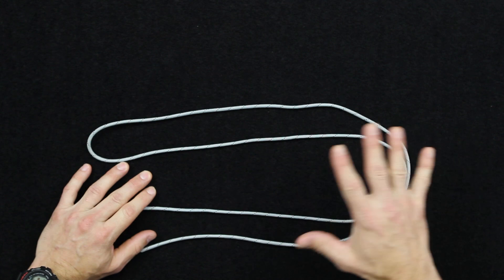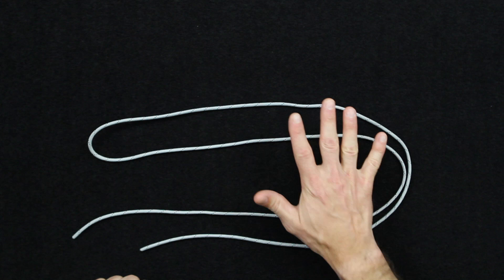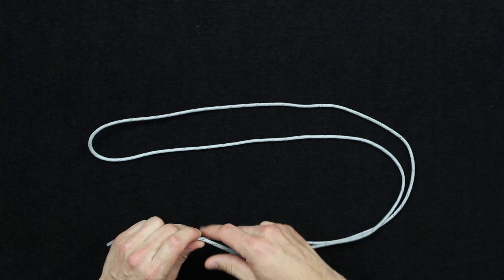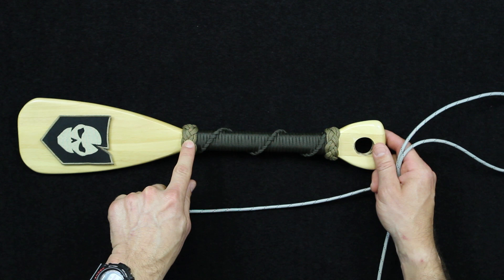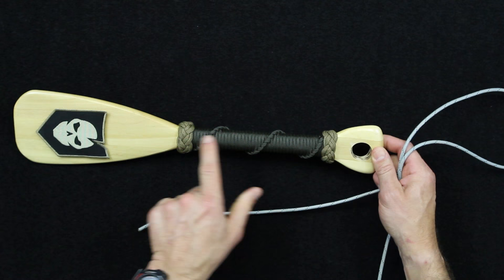All right, so for this demonstration of the Turk's Head, which is a decorative knot, I've got about six feet of paracord here that I'm going to be using to tie this. There's really no rhyme or method to determining how much paracord you need for a Turk's Head. It really just depends on the size of the object you're going to be wrapping around. For instance, with this paddle that I wrapped, I believe this was about a four-foot section on each one of these smaller Turk's Heads.